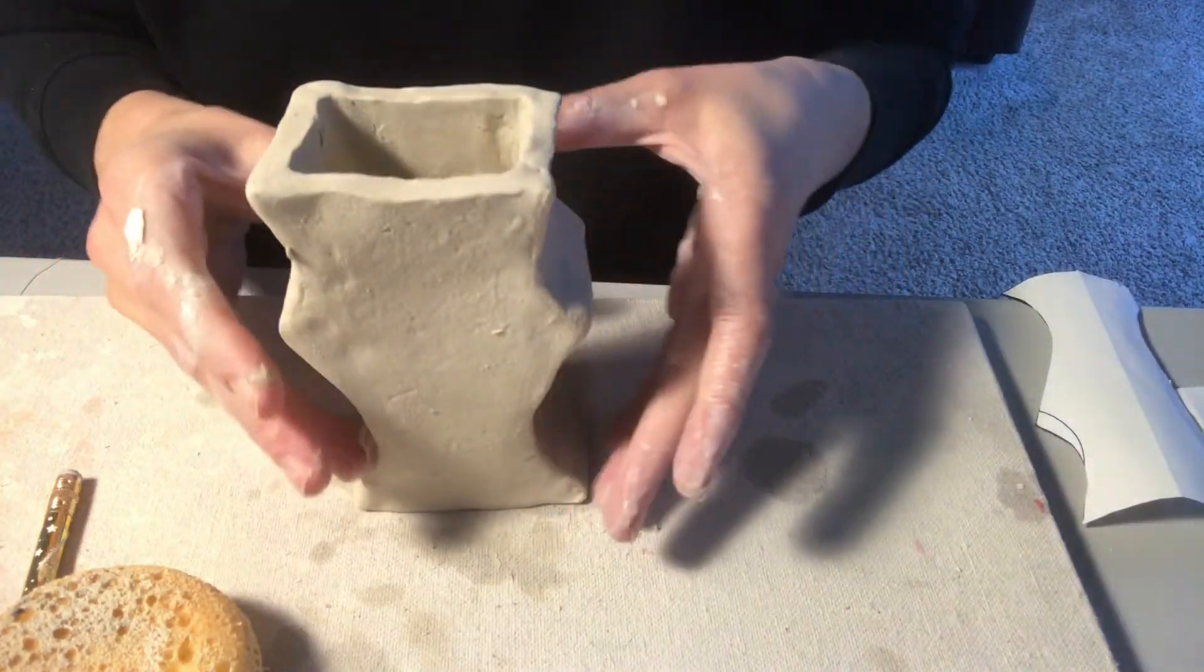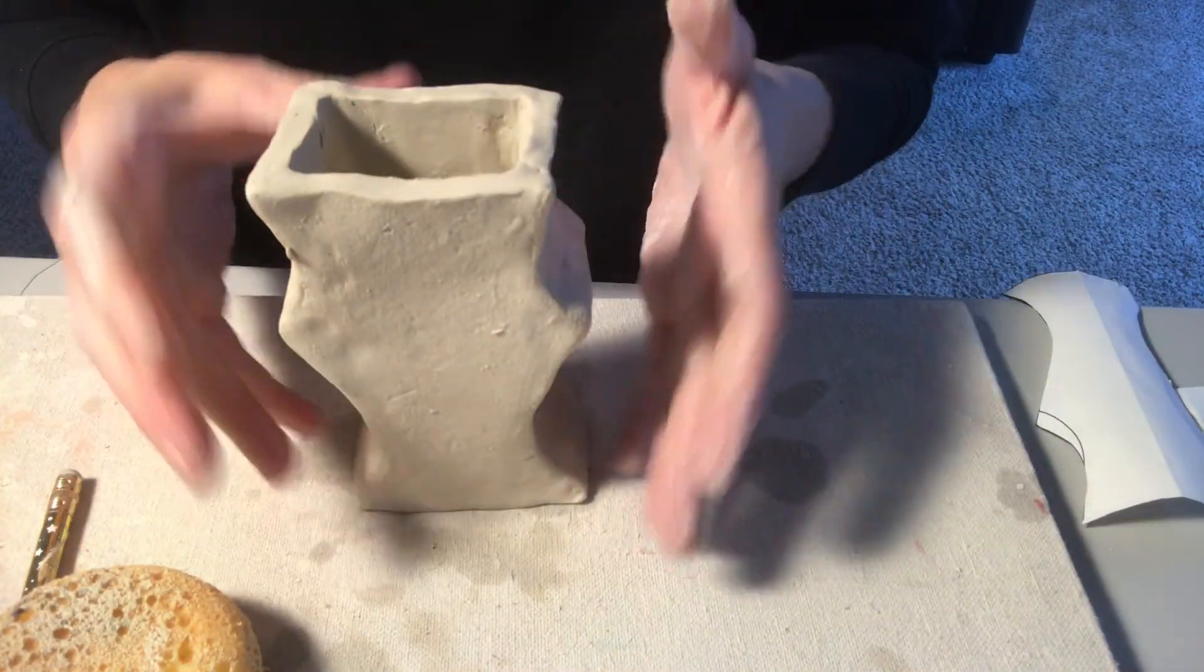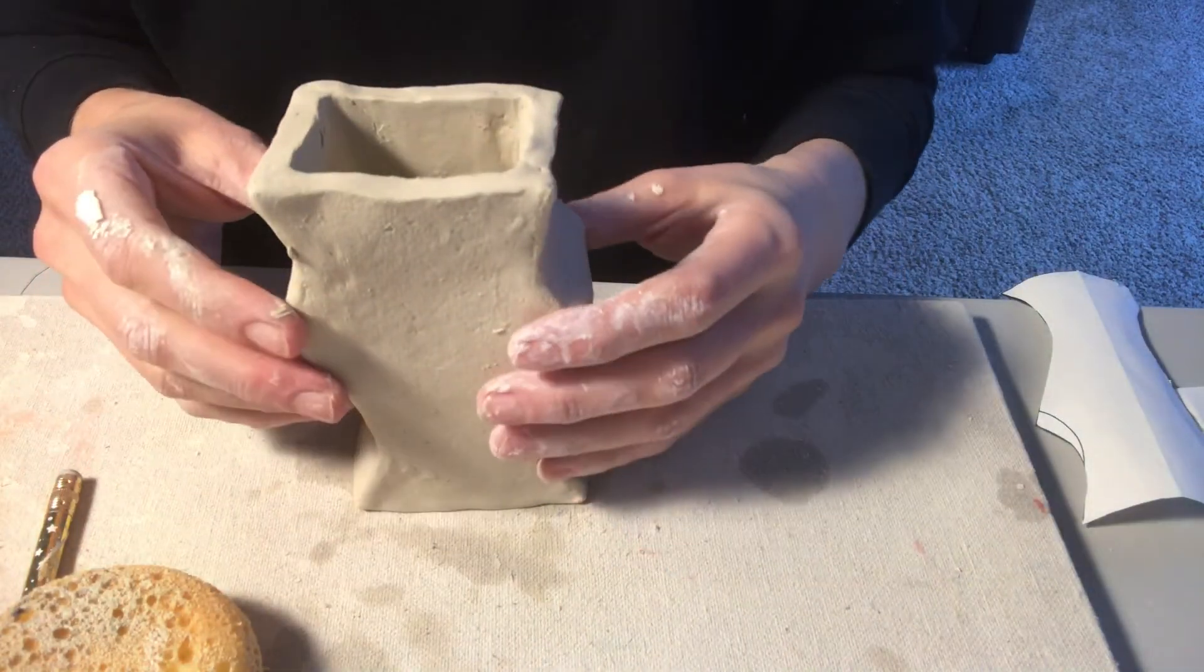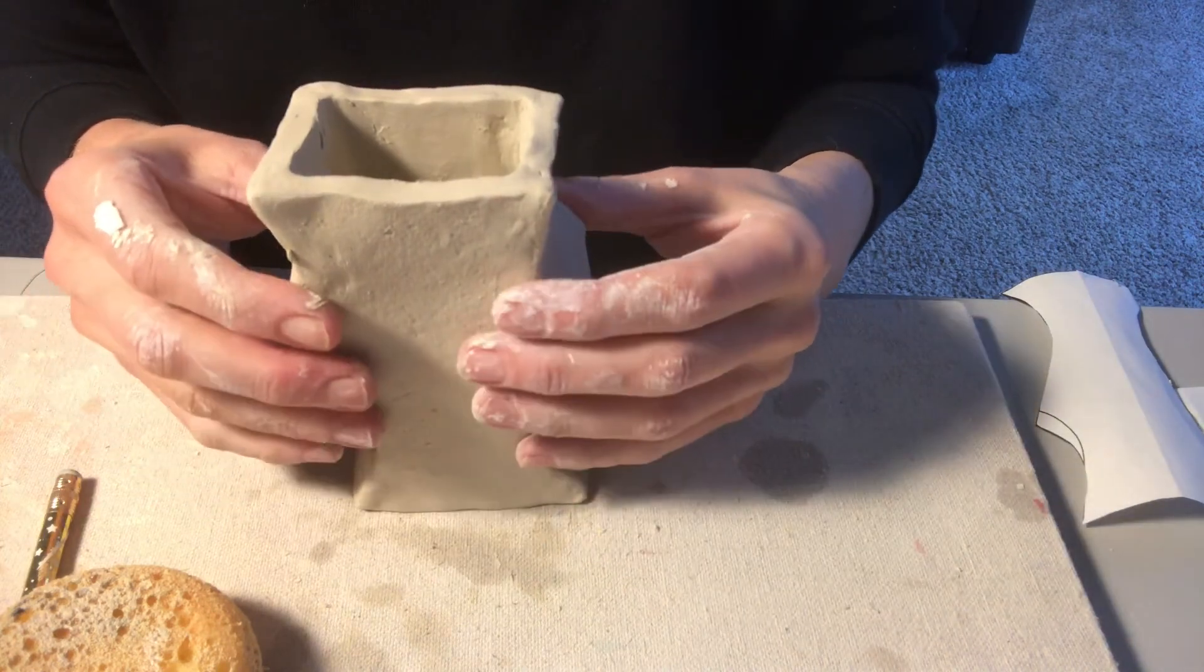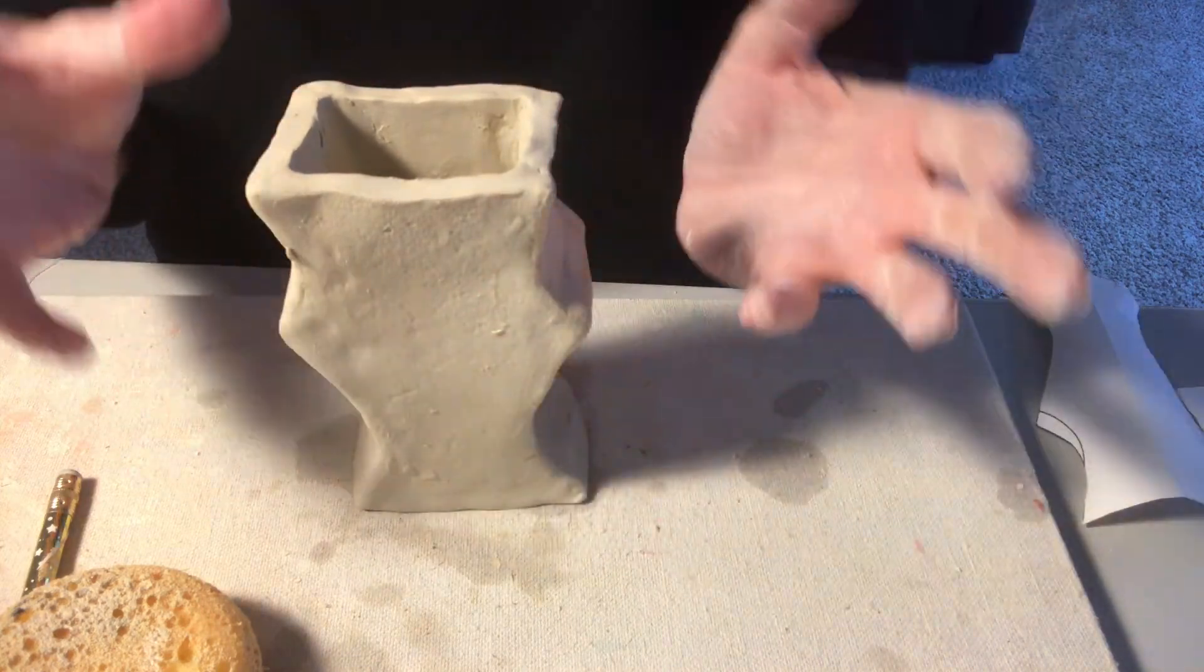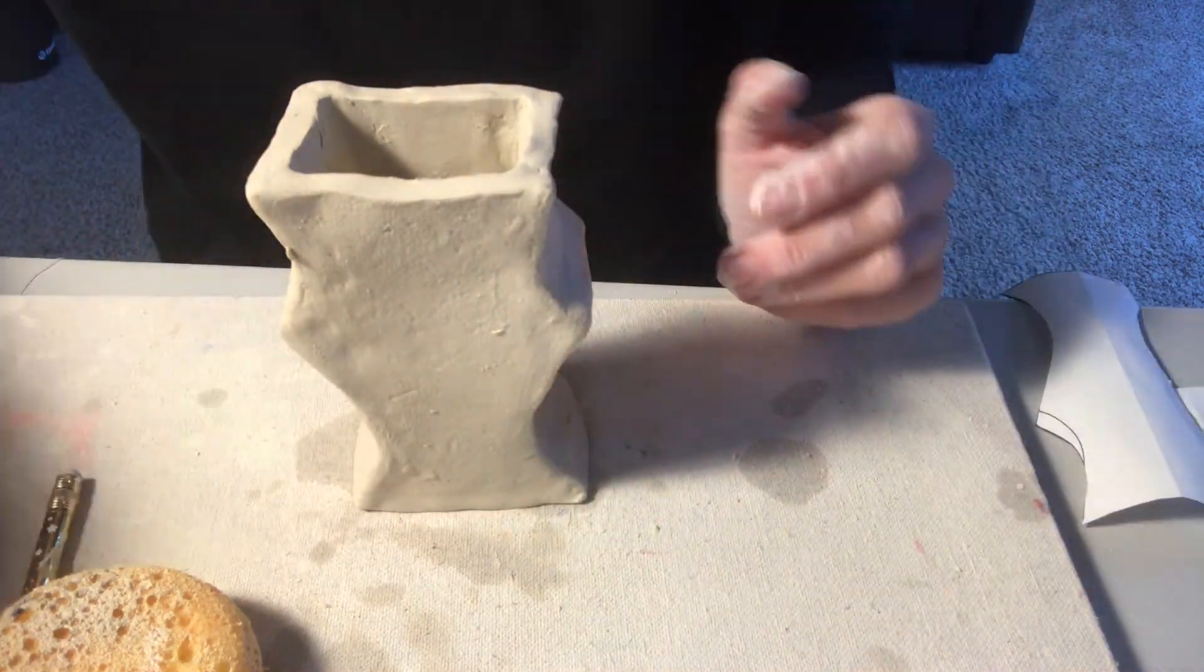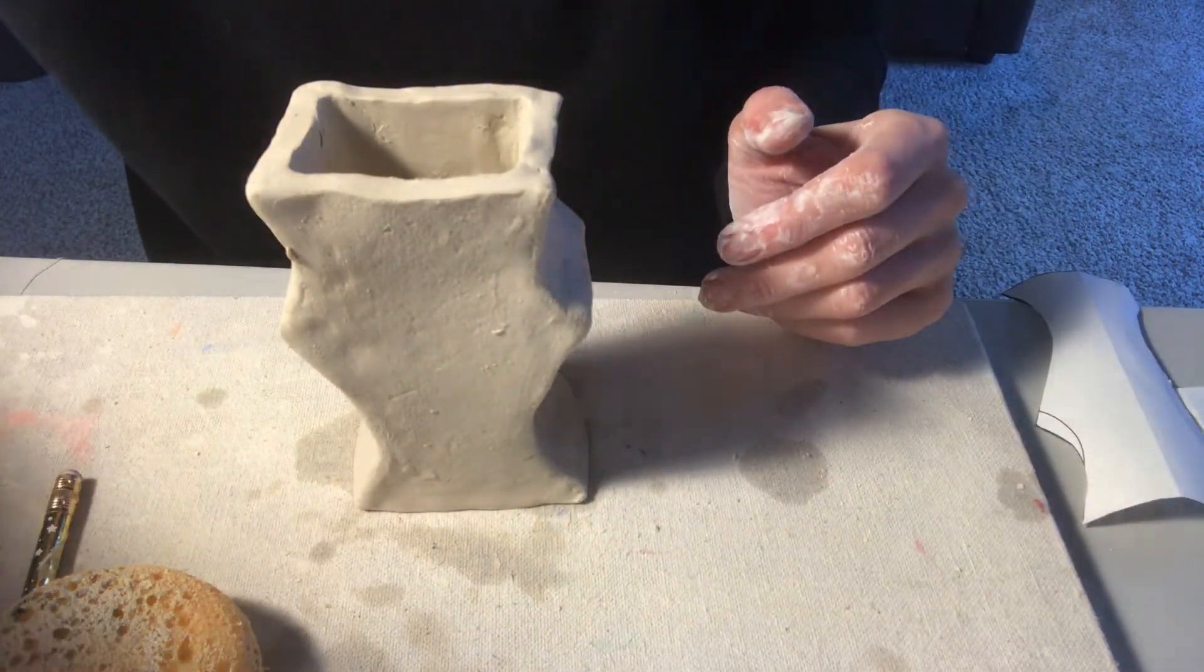All right, so that's going to be the end of the starting point for this project. You should have your vase constructed and it should look pretty good. We're still going to continue to refine.